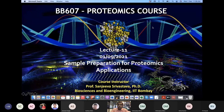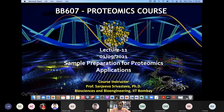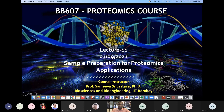Good morning, everyone. I hope you're all excited to learn more about proteomics. Today we are going to talk about sample preparation for proteomics applications. So far we have been giving you a broader perspective of the field of proteomics, and we zoomed into mass spectrometry as a key technology — covering both discovery quantitative approaches and target proteomics.